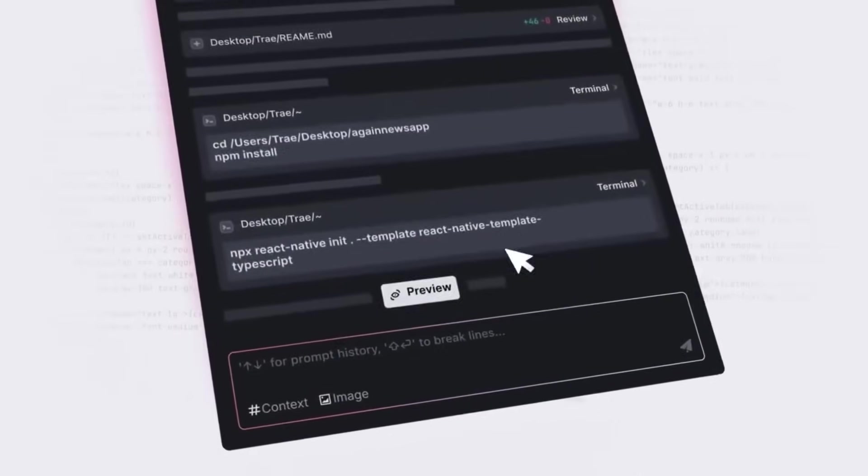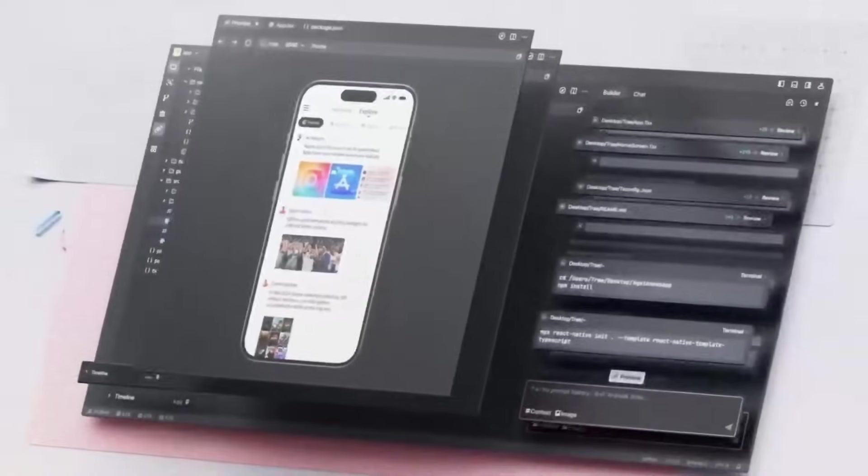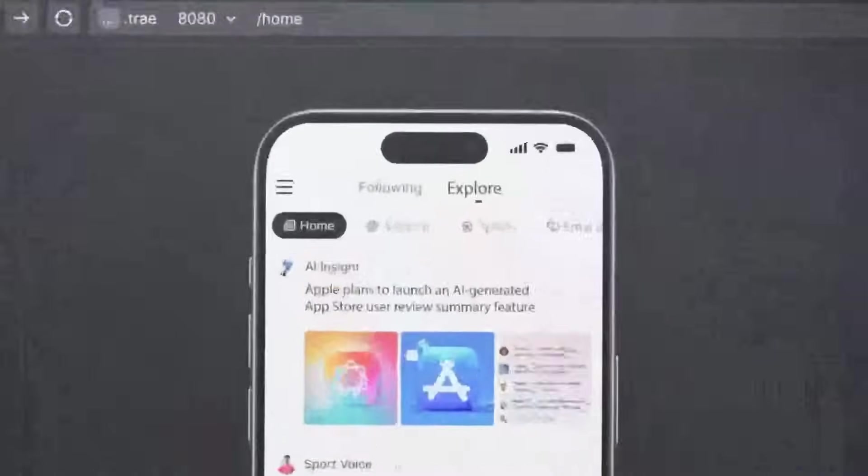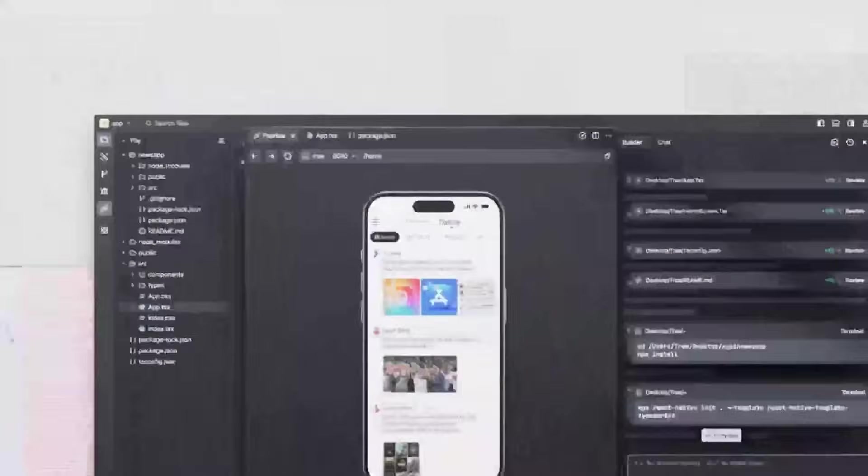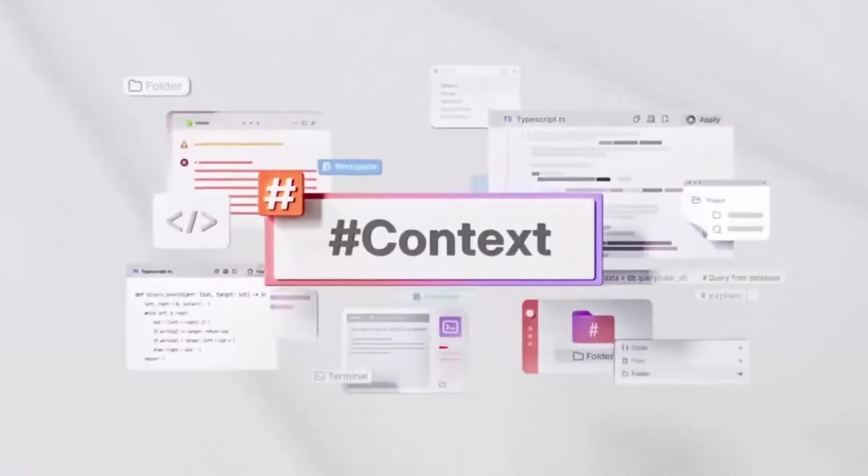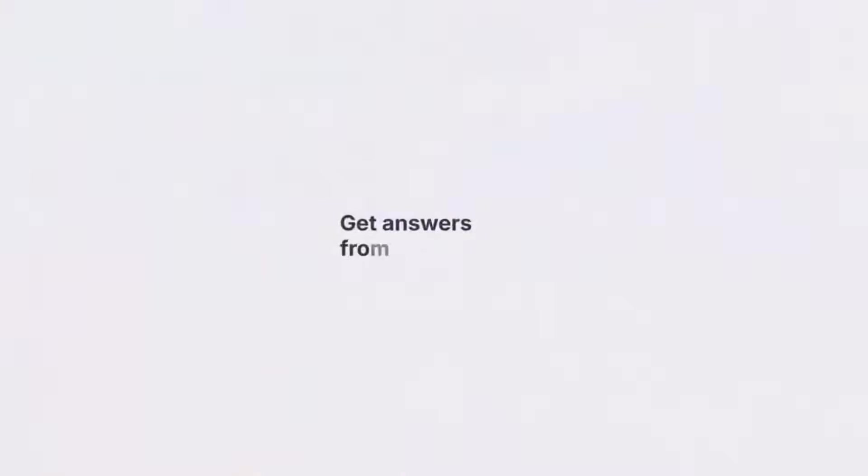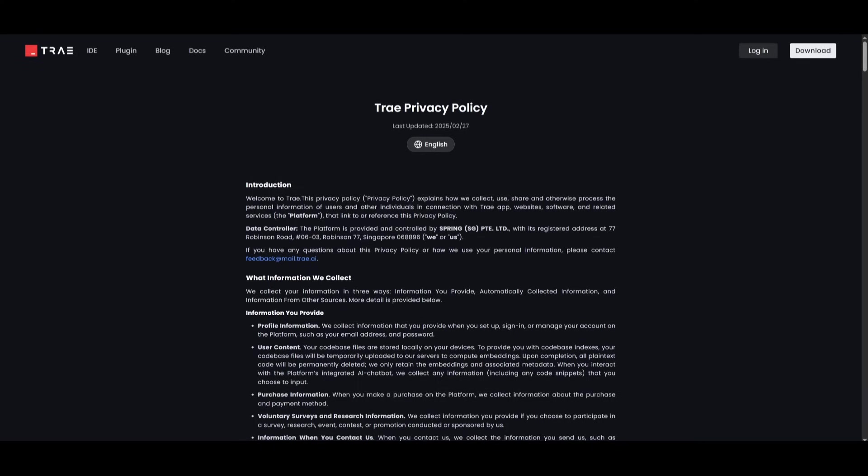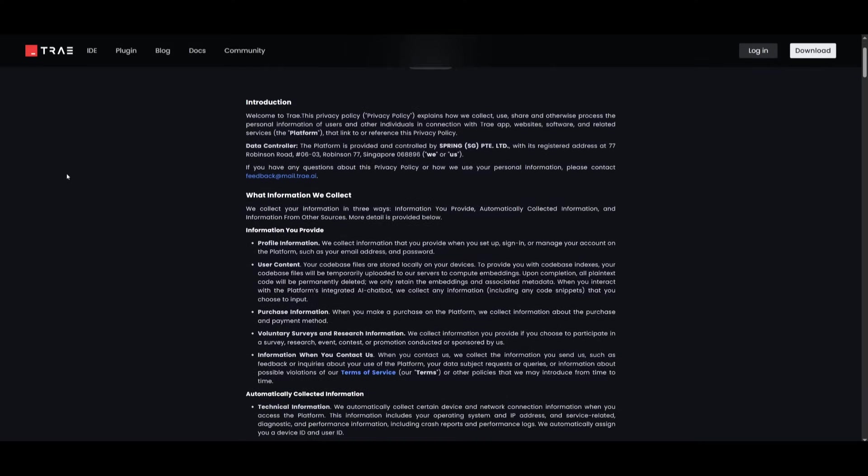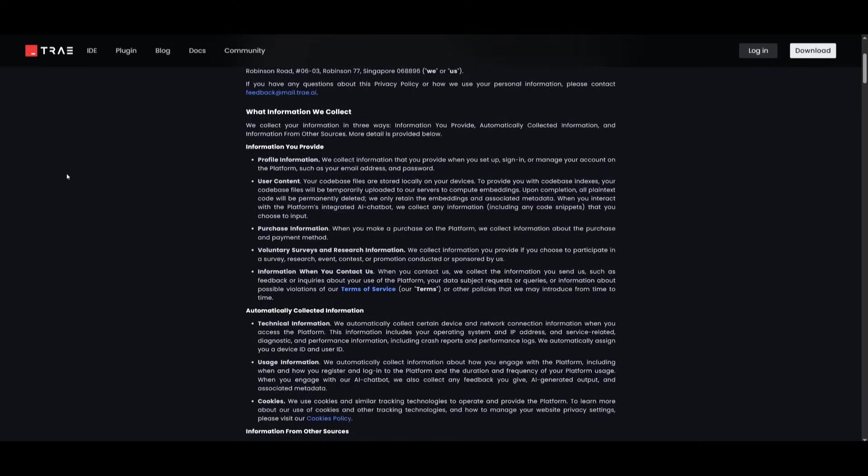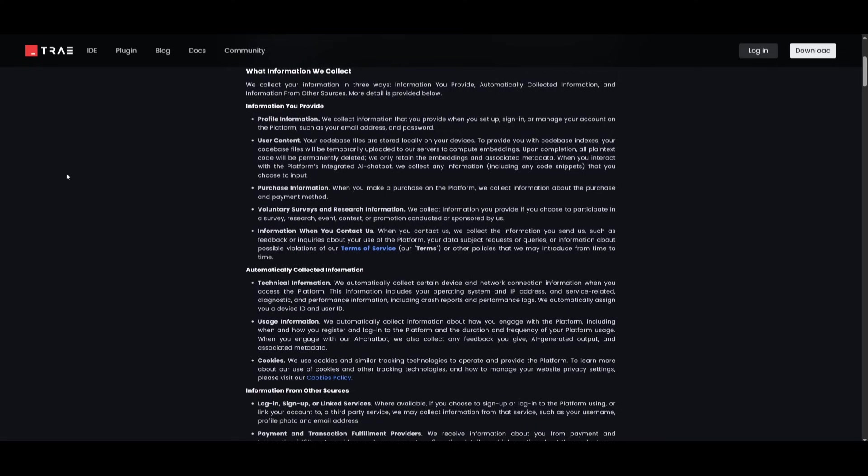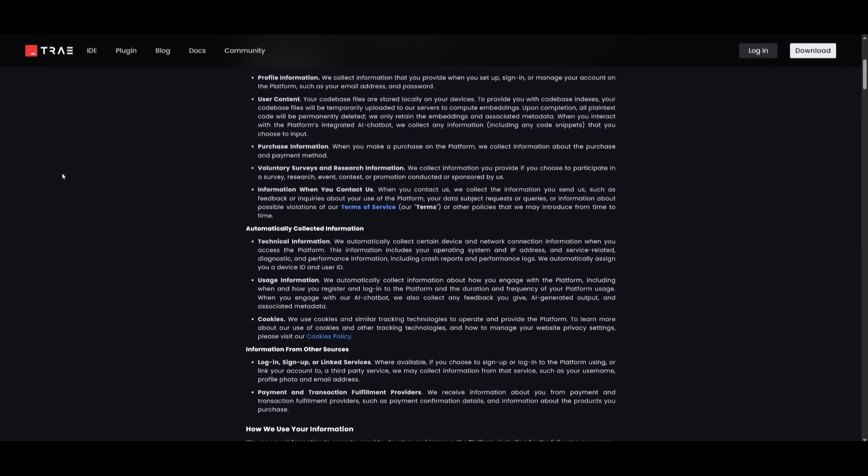You get access to state-of-the-art models like Gemini 2.5 Pro and Claude 3.7 Sonnet and many others at no cost. But there is a kicker. You do get access to these models completely for free, but Trey AI uses your data for training purposes, which might be a concern if you're working with proprietary or sensitive information.